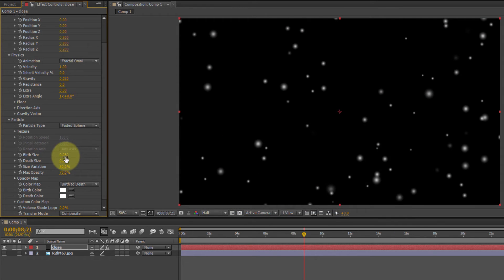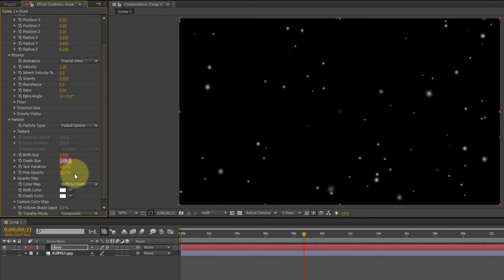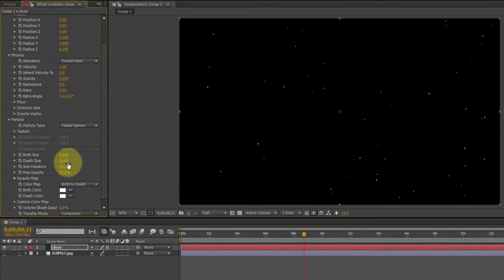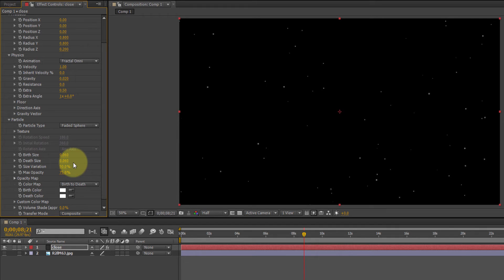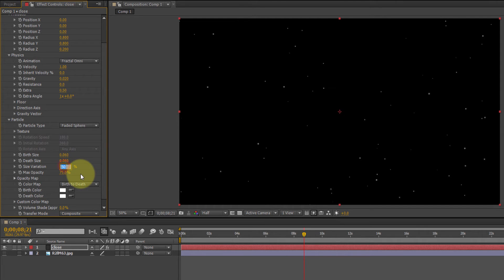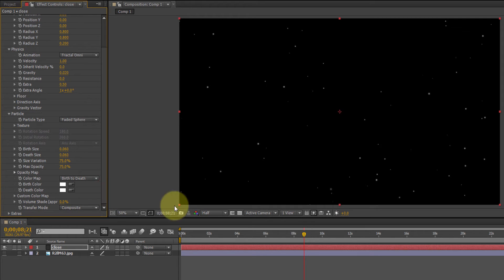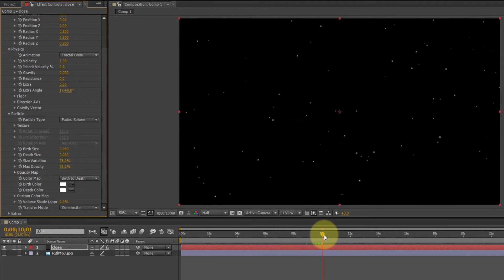The birth size, for this, let's use, let's try 0.06 I think is what I did before. Birth size and death size. We don't want them getting larger or smaller the longer they're on the screen. The snowflake size should stay the same. Size variation, 75.